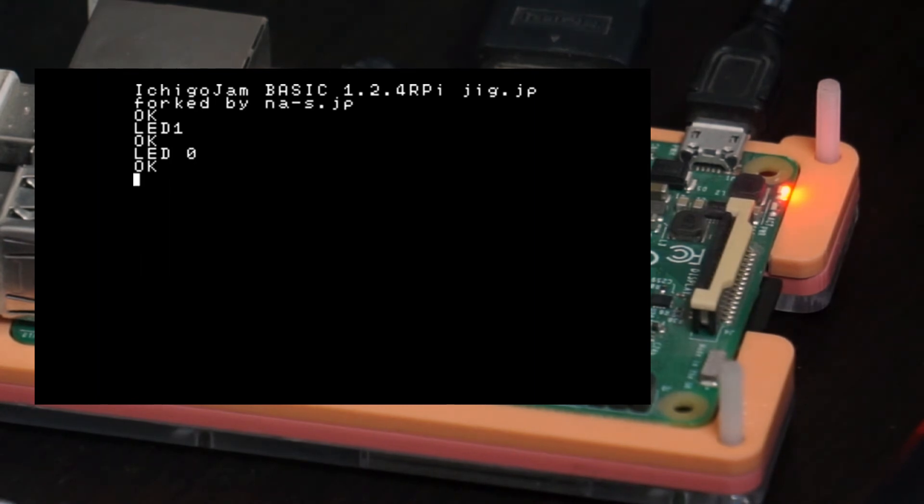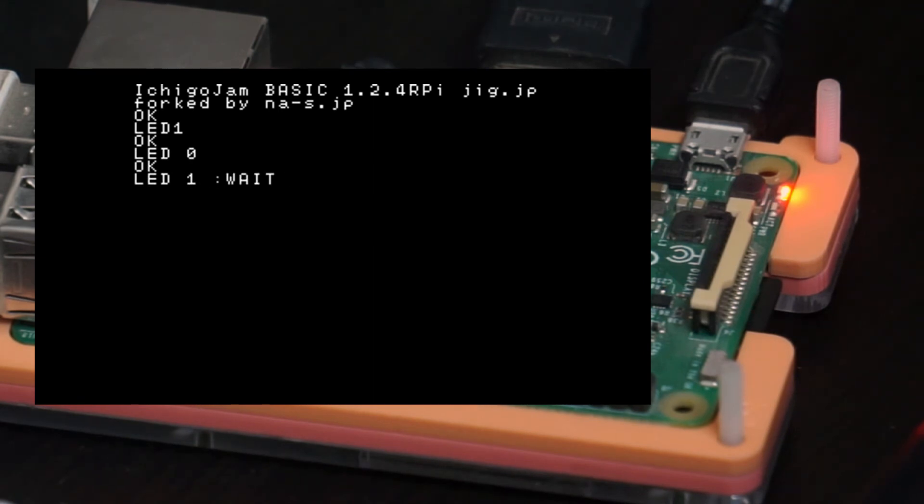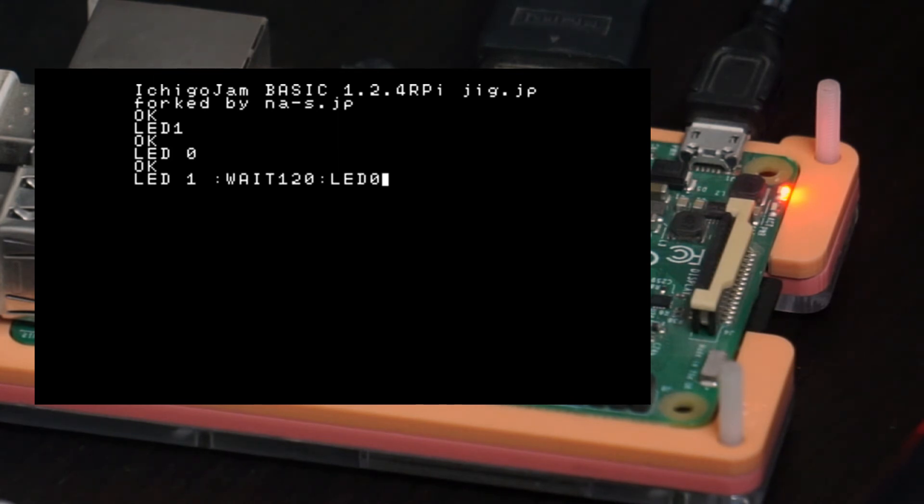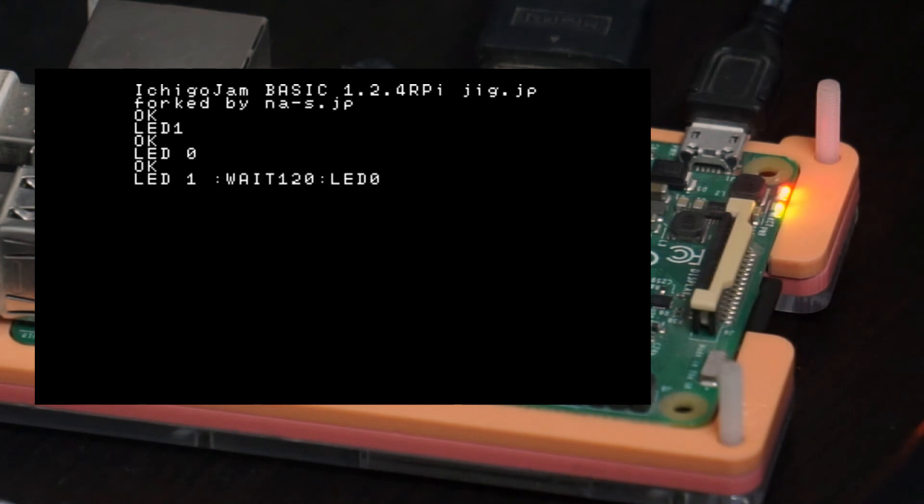You can give more than one instruction in one line like LED 1 and WAIT 120 and LED 0. This means that it will wait for, I think this is 120 milliseconds. This will turn on the LED, wait for this bunch of time, and after that it will turn it off. Like this. And it went off.